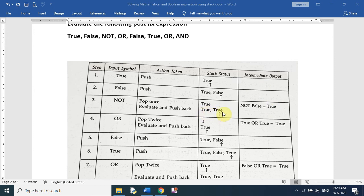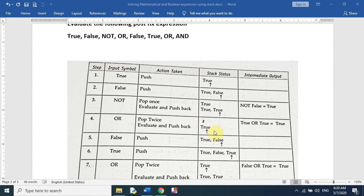The fourth element is OR. We pop twice — we pop the two trues from the stack. True OR true equals true, and we push this true into the stack. The next element is false — we push false into the stack. Then the next element is true — we push true into the stack.